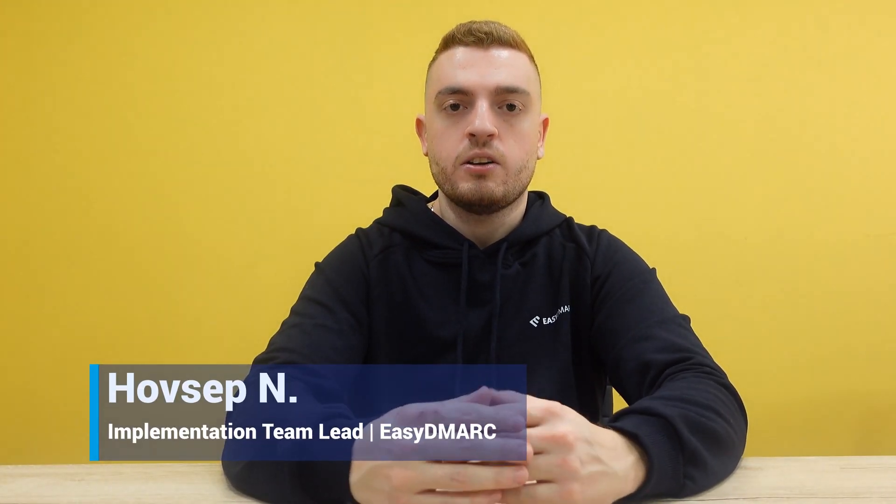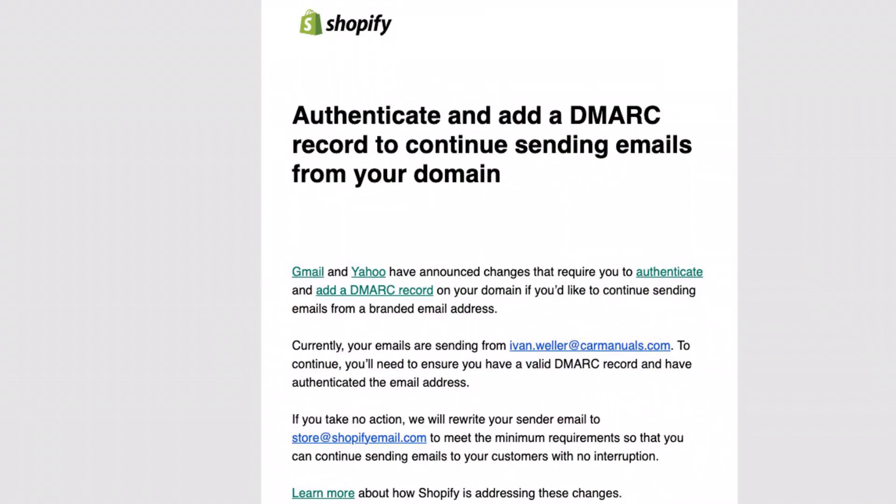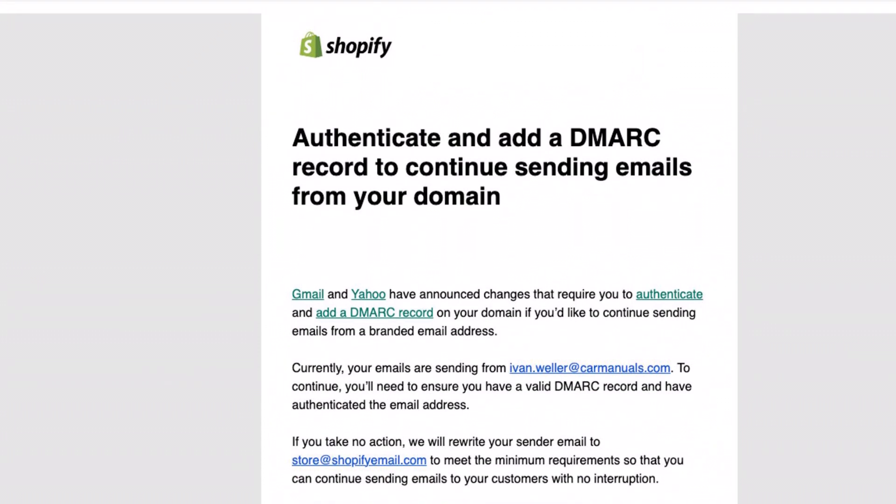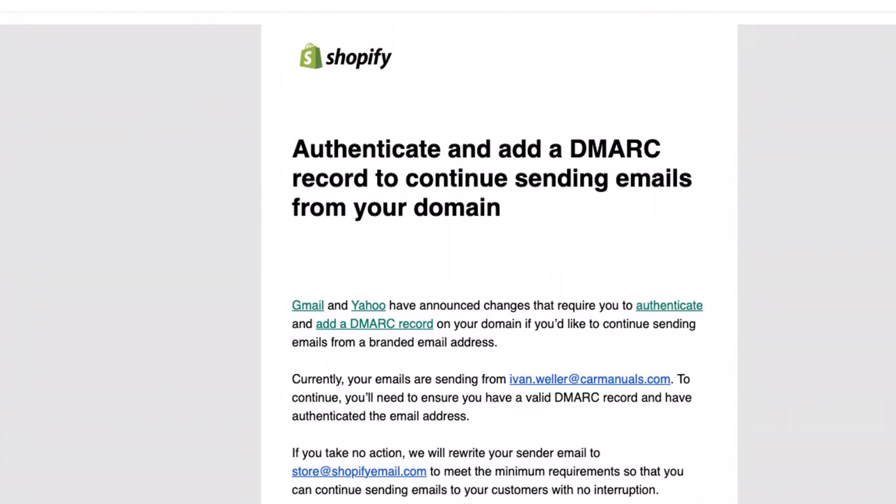Hey everyone, if you received the recent changes from Gmail and Yahoo regarding the new email policies, you're in the right place. Today we'll go through an easy solution setup to make sure that your marketing emails stay secure and uninterrupted, starting from February 1st, 2024.